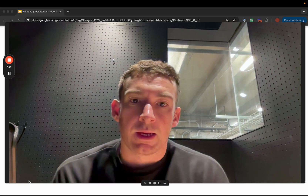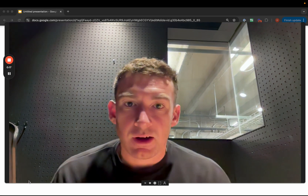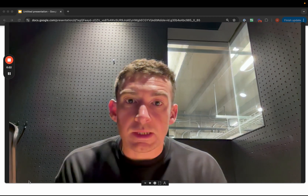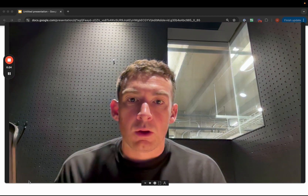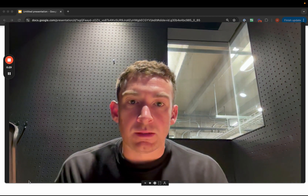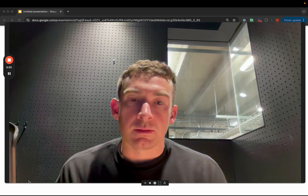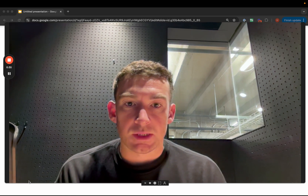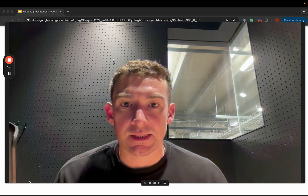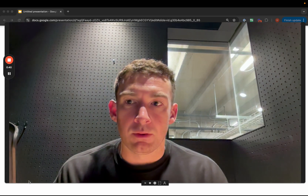This video is a conceptual guide to how we think about multi-agent systems. LangGraph is a framework for building agentic systems, and a big type of agentic systems are multi-agent systems. We'll walk through at a conceptual level what a multi-agent system is, some of the common different architectures, and some of the common things to think about when building these systems. This is purely a conceptual video — please see other videos and documentation for more technical guides.